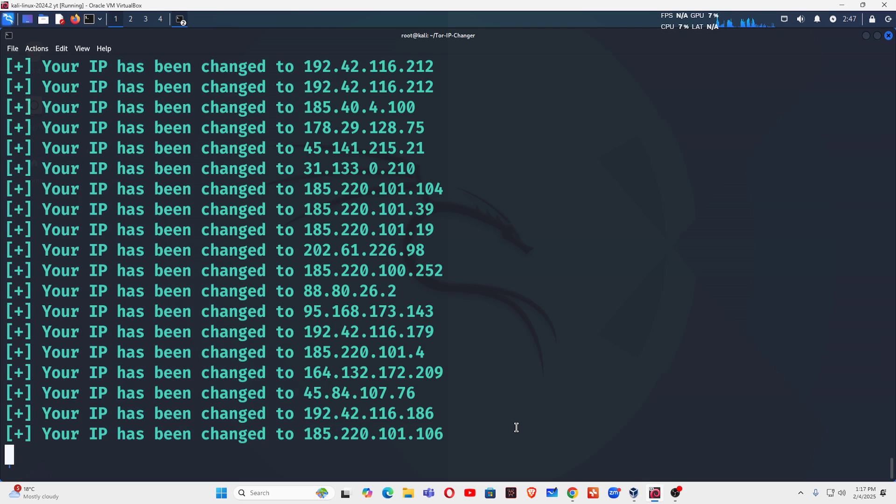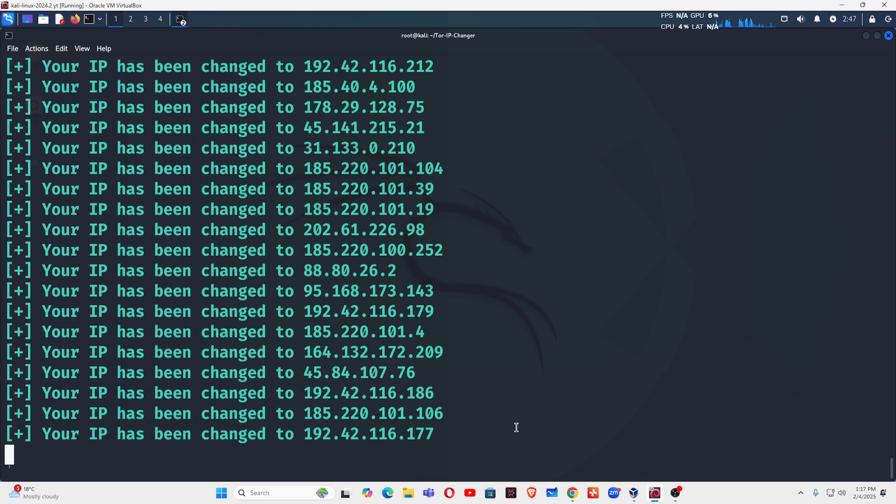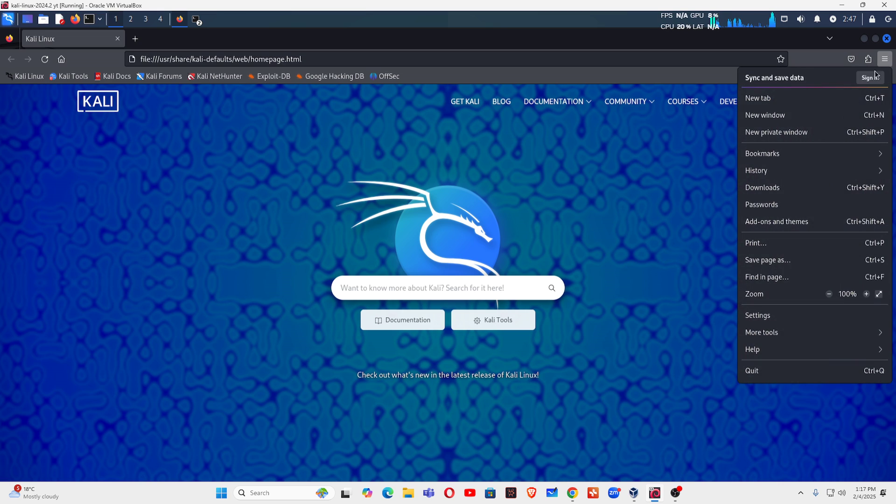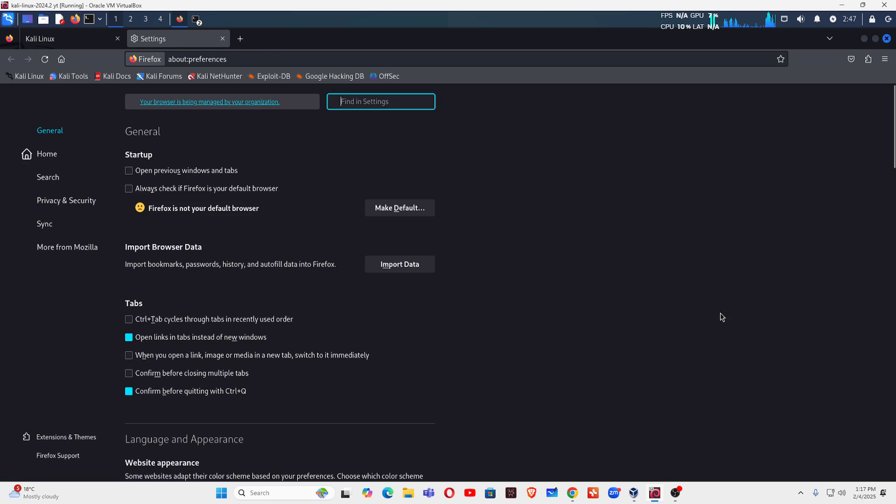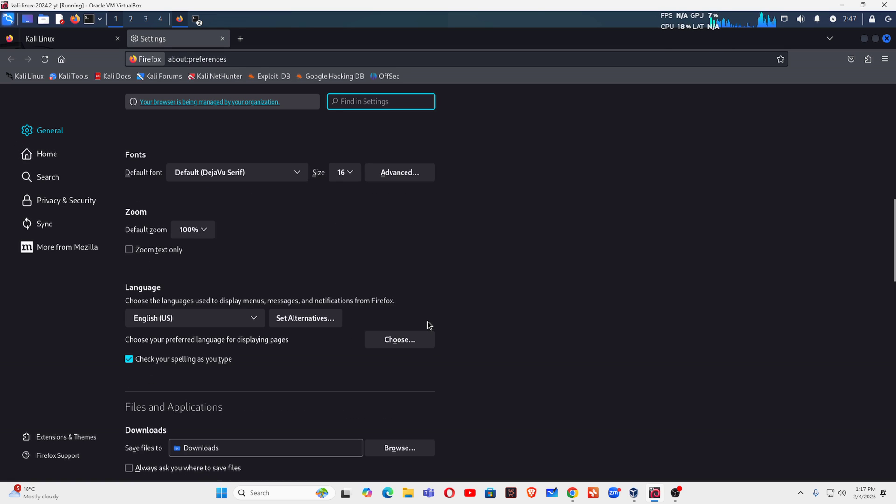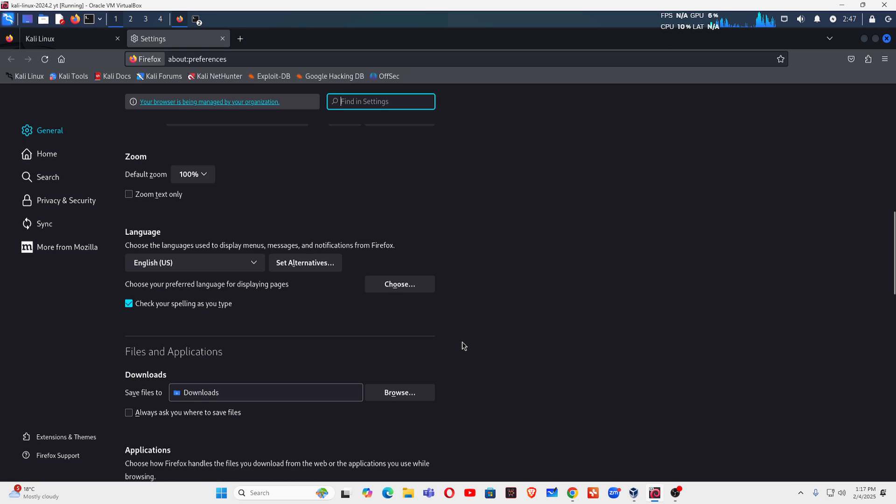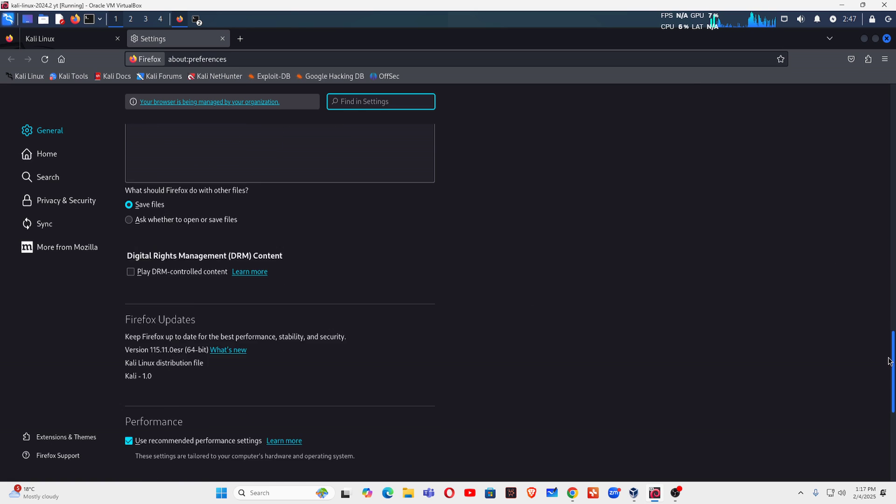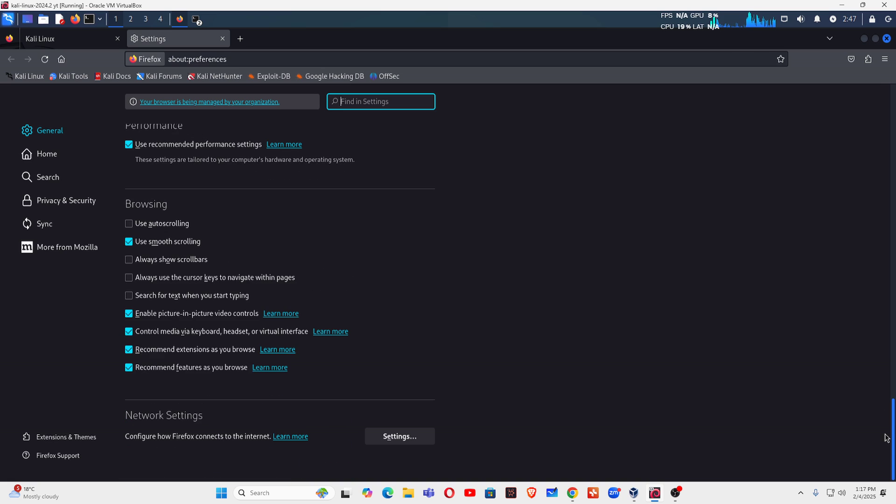Now how you can apply this in your browser. You have to go to settings, then the general tab. In the general tab you have to scroll down and find the network settings. So let's scroll down and you can see this network setting here, click on settings.